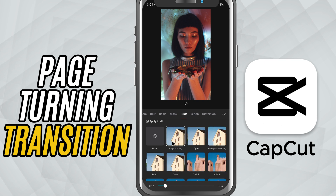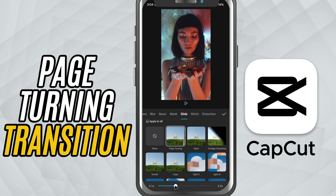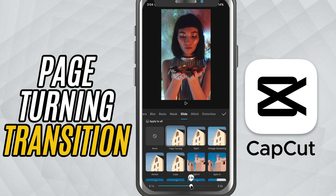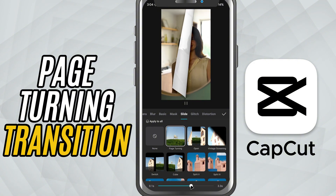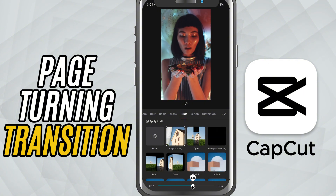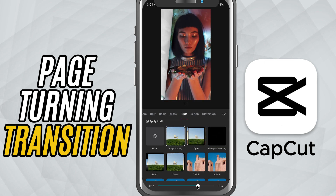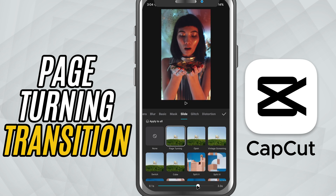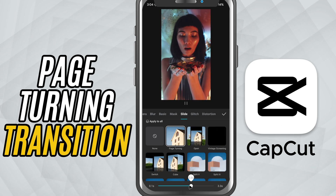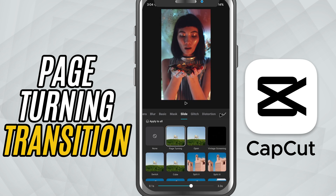You can also adjust the duration of the transition by dragging the slider left or right, depending on whether you want a quick flip or a slower dramatic one. Once you're happy with it, just tap the check mark to apply.